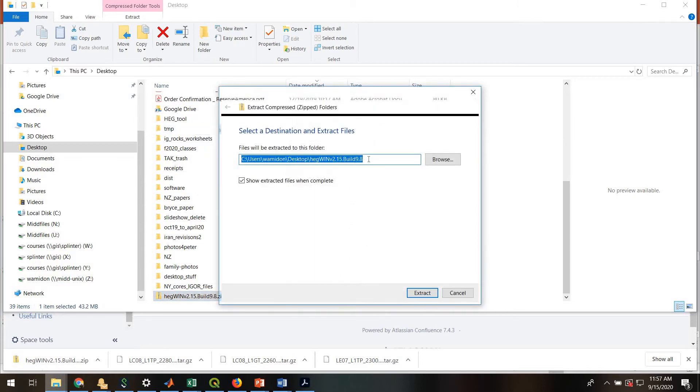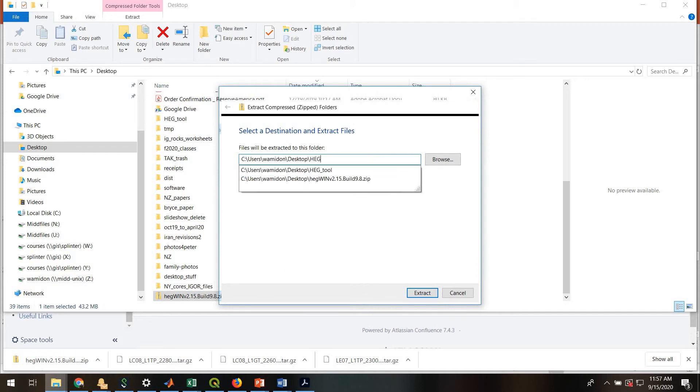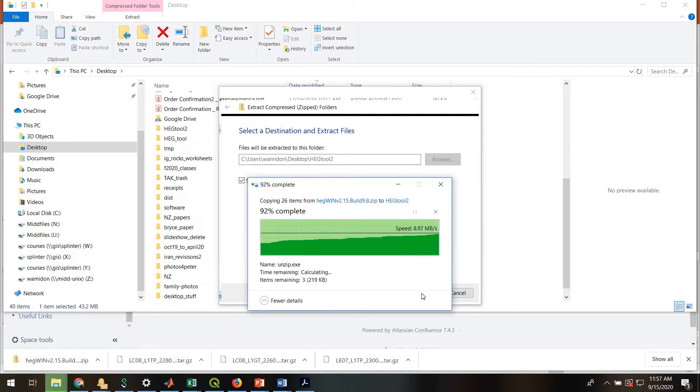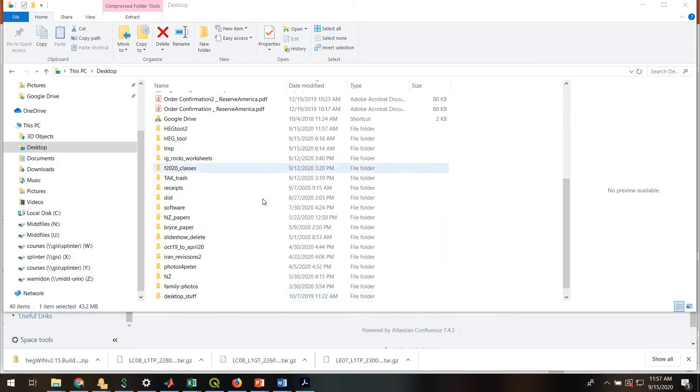I'll right-click and either use 7-zip or just use Extract All. And I'm going to give the folder a different name. I'm going to call it on my computer, HEG tool 2. It's going to extract in there.